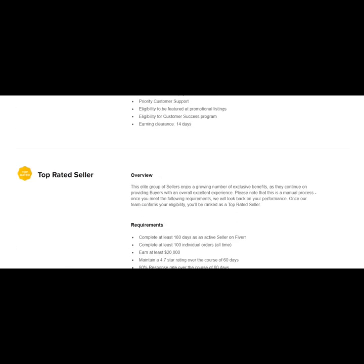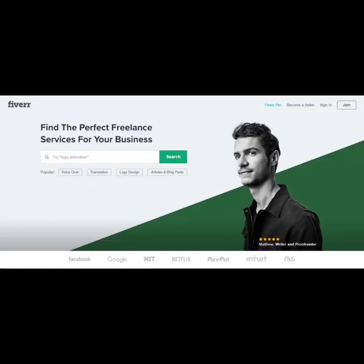And the key benefit is that, like I said earlier, your gigs will show up higher in the search engine rankings on Fiverr.